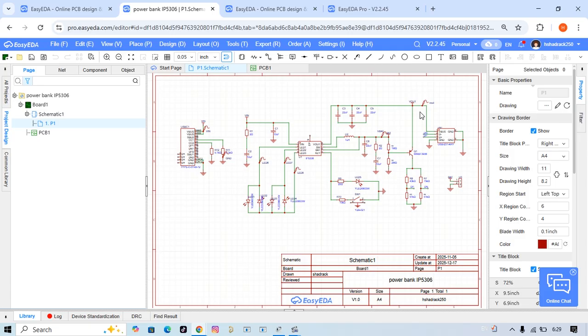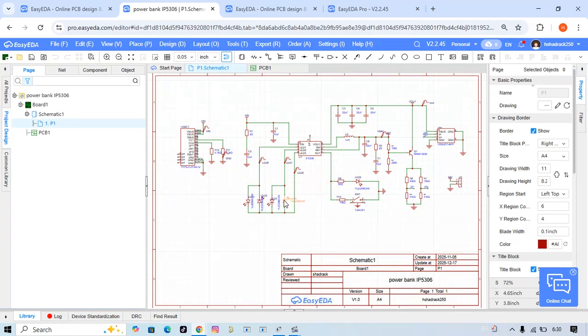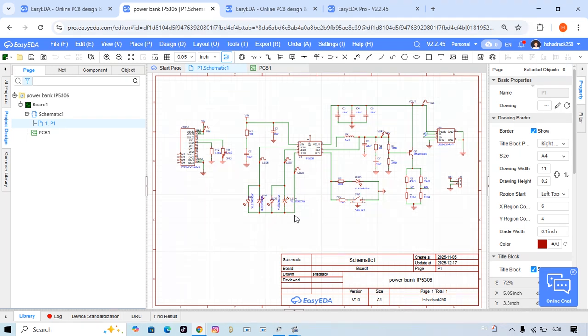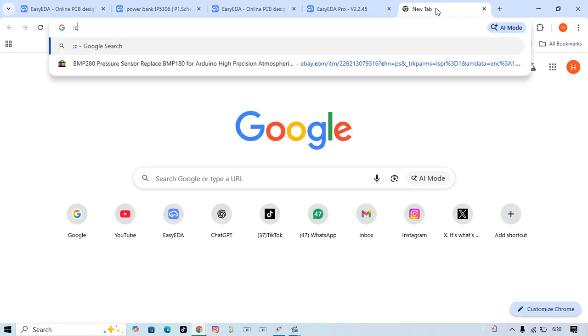I choose EasyEDA Pro because it's a cloud-based design software that allows you to design schematics and PCBs in your browser or desktop application. You see how I open my project - it's online. I just go to Google, browse, find it, and log in. It's easy. The second thing is it offers huge component library with real-time collaboration.